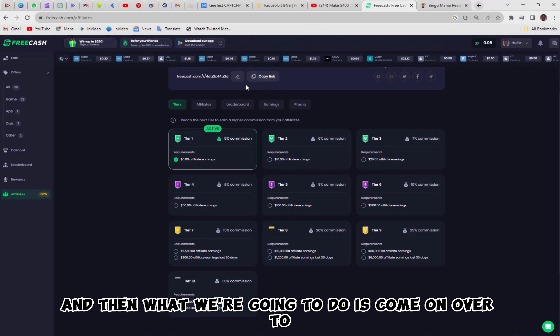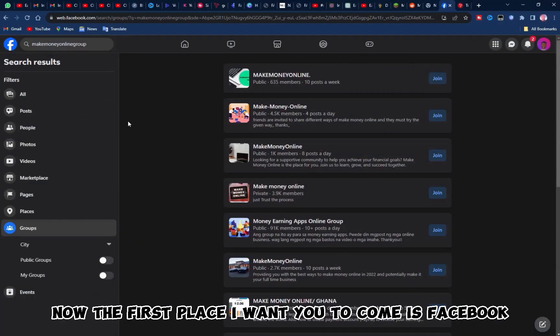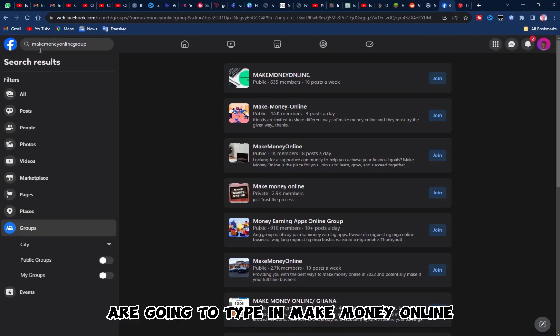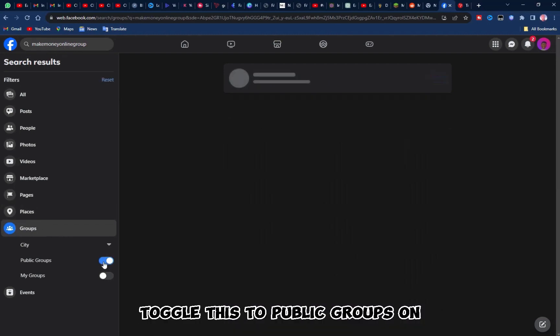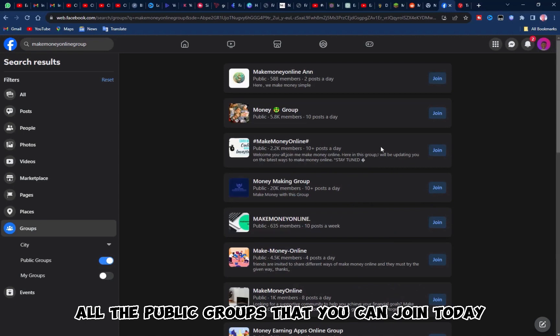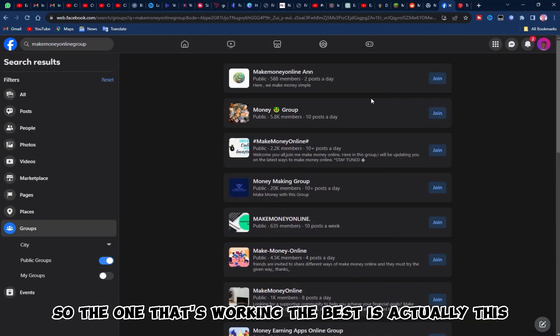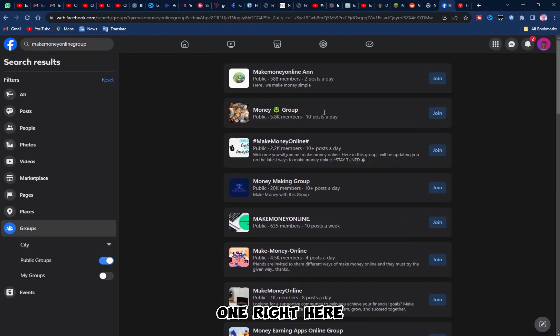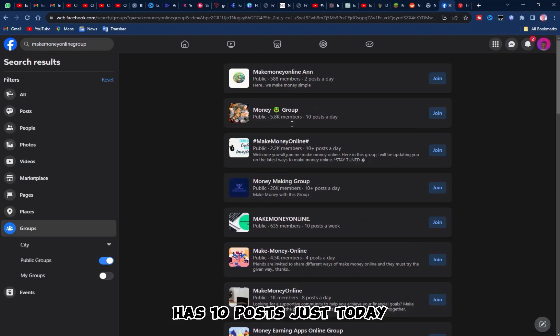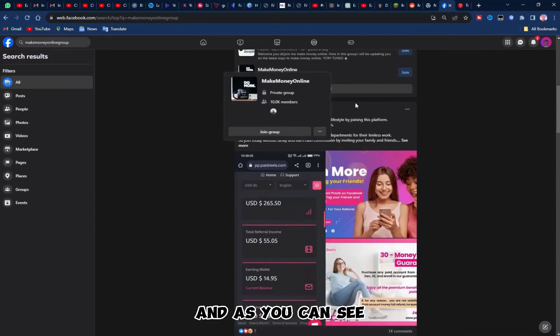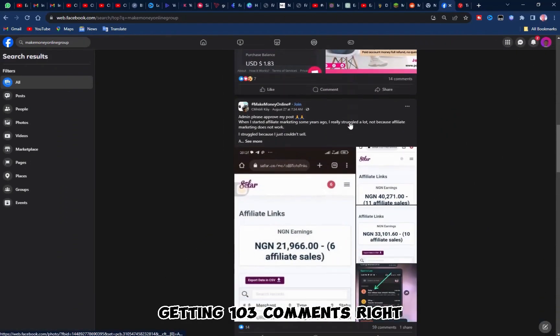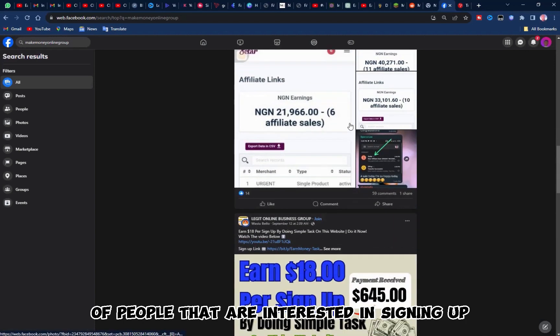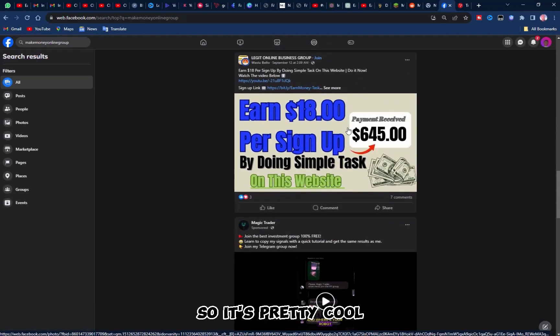Now, the first place I want you to come is Facebook. We're going to type in make money online, go to groups, toggle this to public groups on. And that's going to give you all the public groups that you can join today and start posting in your link. So the one that's working the best is actually this one right here. This make money online group has 10 posts just today, 52,000 members. And we could go in there. And as you can see, there are people posting, getting 103 comments, right, of people that are interested in signing up for whatever they have to offer. So it's pretty cool.